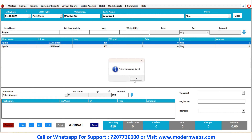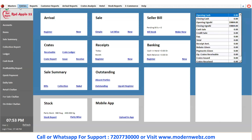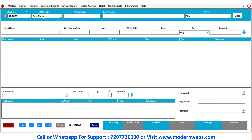Then click on save button. This is the procedure of creating the arrival entry — you have just received 150 golden apple and 255 royal from supplier one. You have to enter all these details and then click on save button. After clicking on save button, they will ask you: do you want to sell these items now? They will directly direct you to the sale page. I'm clicking on no and I'll show you where we can find the sale entry. In the entries option, you can do the sale entries also.